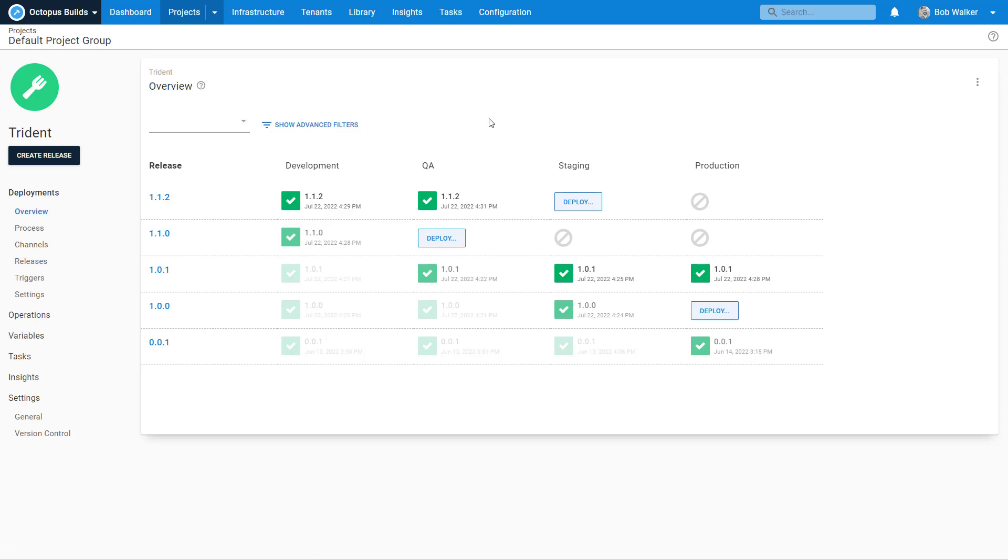But now we've come across a problem because this application is out in production and users are using it. That's the whole reason why we push code out there is so our users can use it, and naturally users will find annoyances, quirks, but most importantly they'll find bugs.